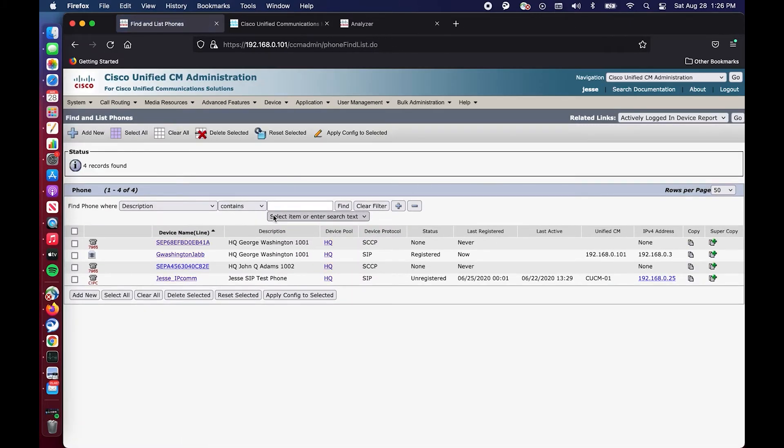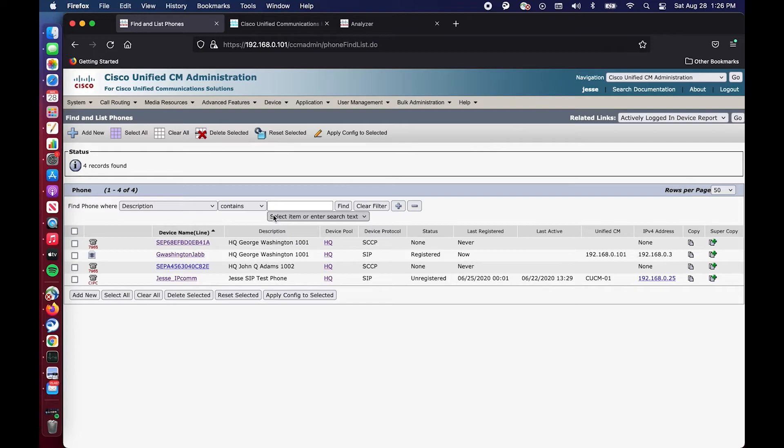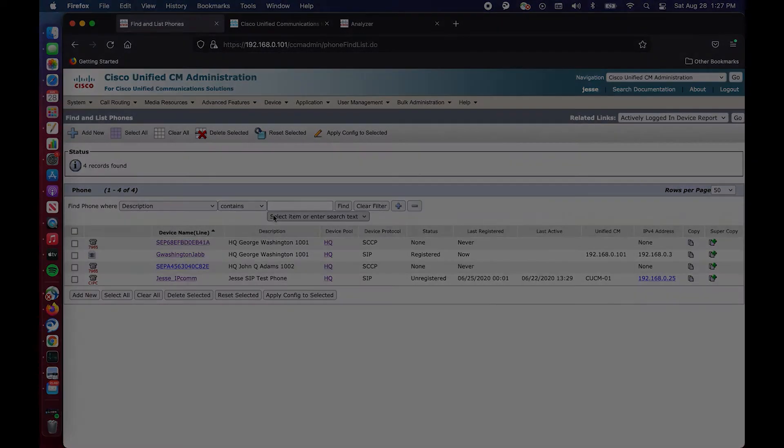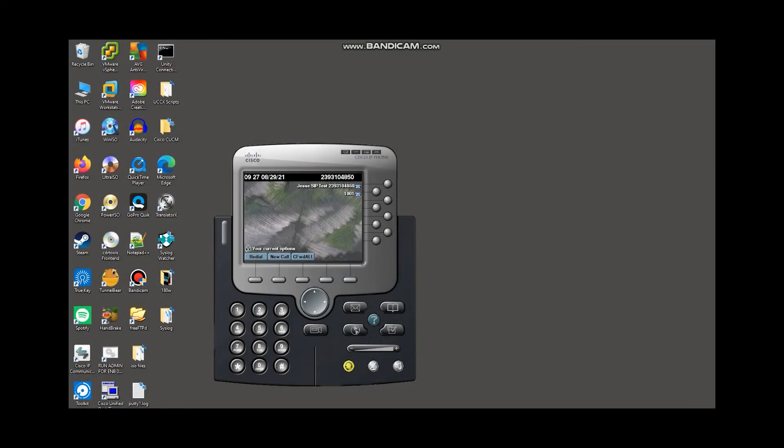So in the next segment, I'm going to hop over to my windows PC that I have IP communicator running on. And we're going to showcase how someone would log in and log out of the extension mobility service. So stick around for that. All right.